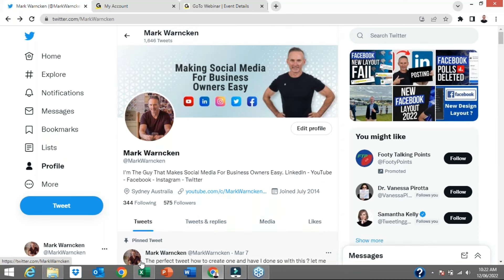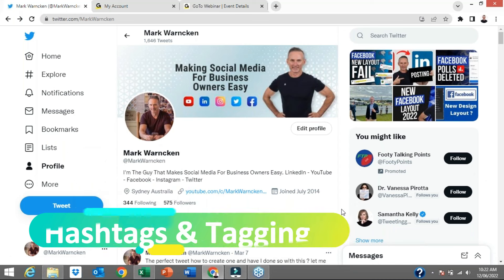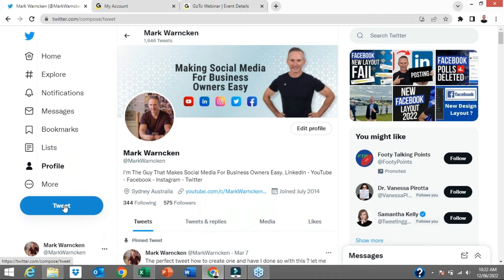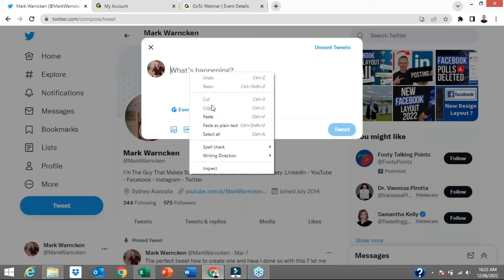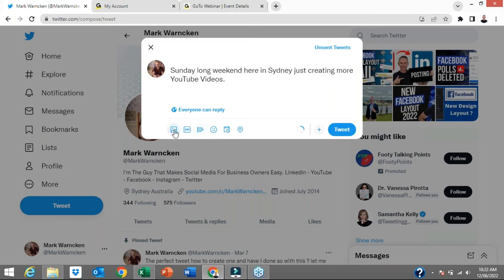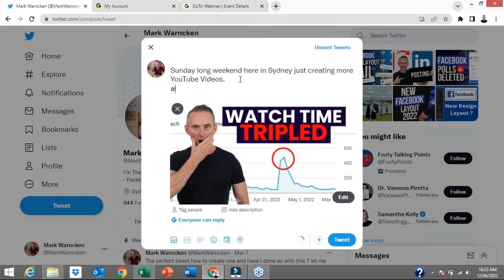Tip number three is all about how to add hashtags and tag someone on Twitter. Again, we're going to hit the blue Tweet button, or if you're on mobile it's going to be the blue feather icon. Up pops the box. I'm going to copy and paste the same information from the tweet before and select the same image, but this time I'm going to add some hashtags. Hashtags are just reference markers — this is how people search online on Instagram and Twitter, by hashtags. So you want to add some relevant hashtags related to what your tweet is all about.